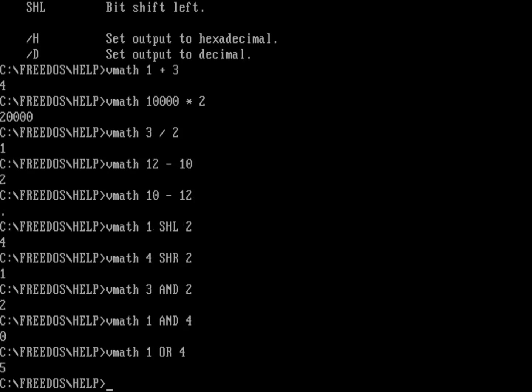So VMath is a really useful tool if you need to do some simple arithmetic operation, basic binary operation. And it's a great way to add a little bit of basic math operations to the FreeDOS command line, or more likely if you have a batch file that needs some kind of calculation for size or capacity.